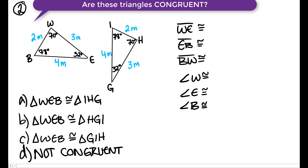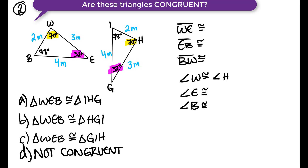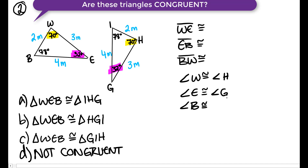Are these triangles congruent? Let's do the angles first. Angle W is 70 degrees and angle H is also 70 degrees, so angle W is congruent to angle H. Angle E is 32 degrees and angle G is 32 degrees, so angle E is congruent to angle G. Angle B is 78 degrees and angle I is 78 degrees, so angle B is congruent to angle I.